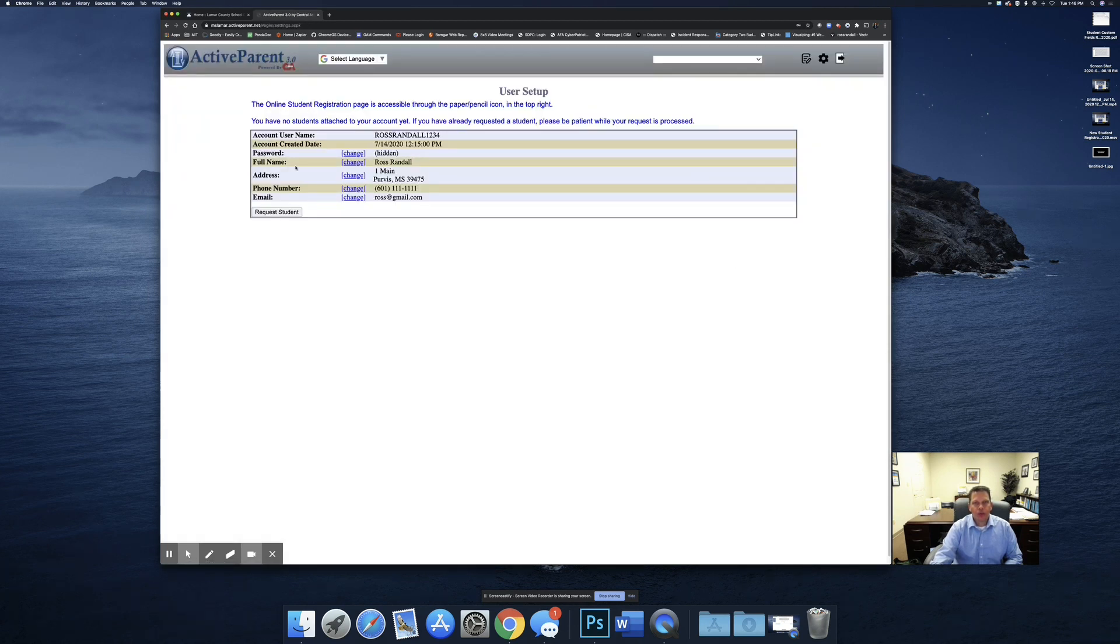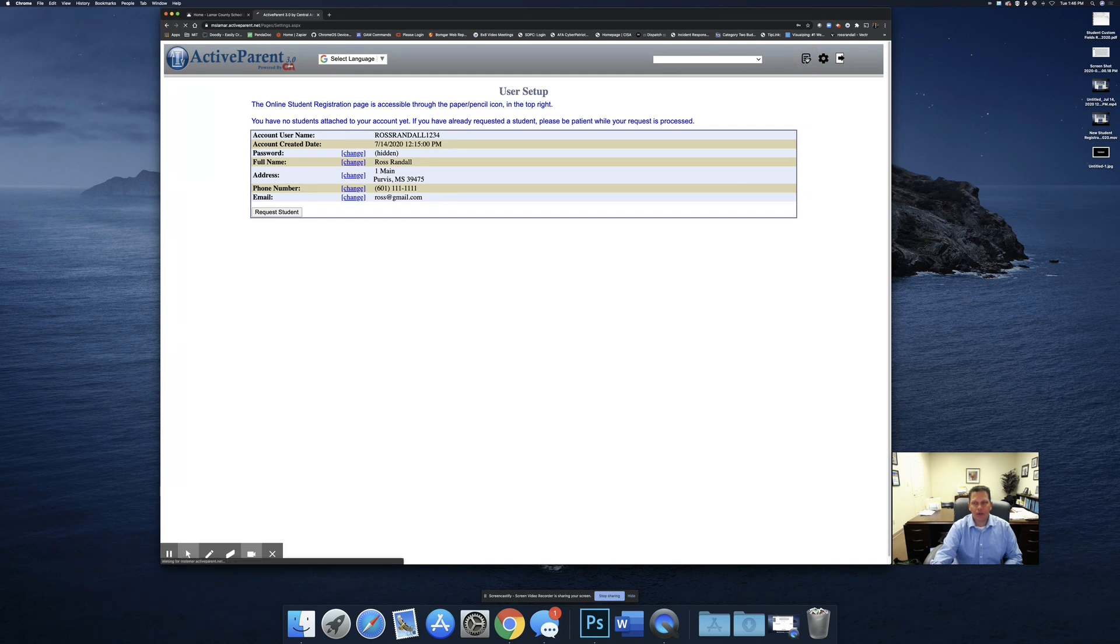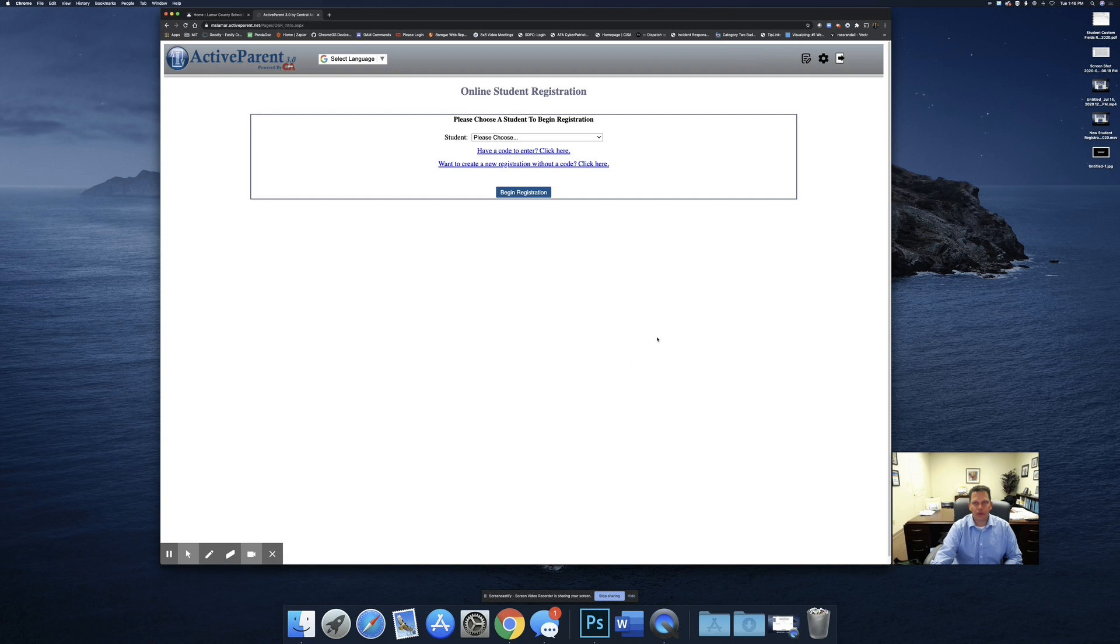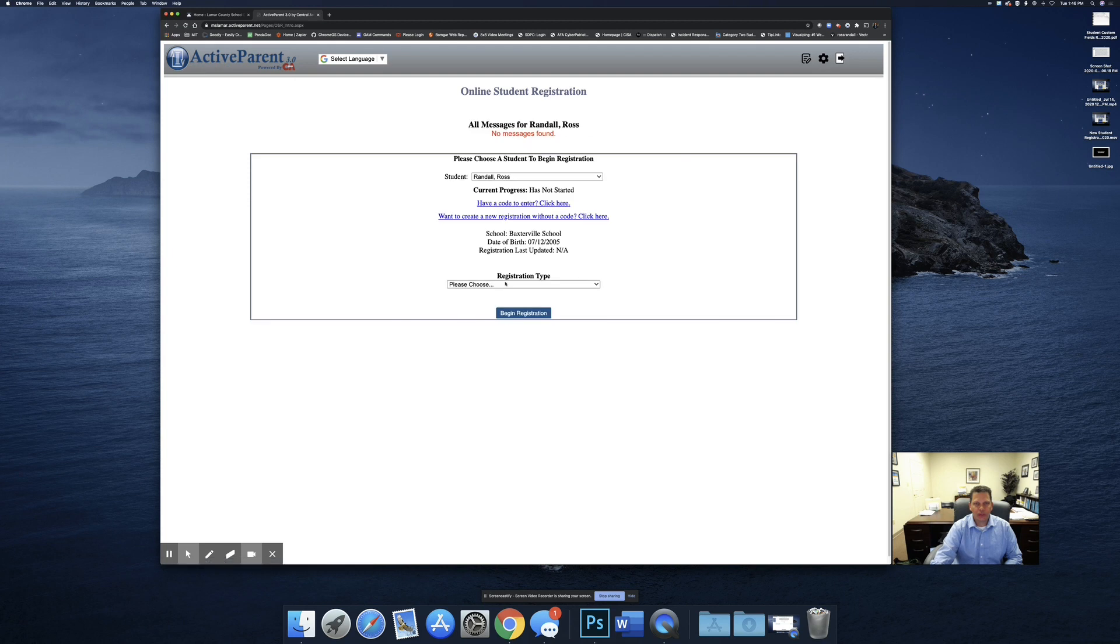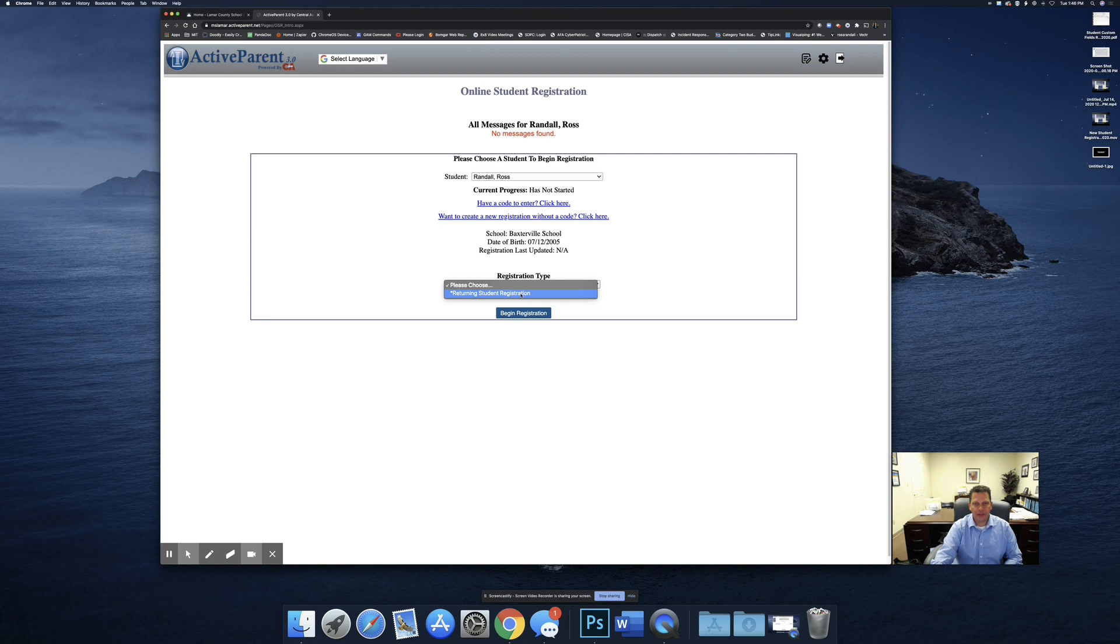Once you log in, you will click the paper pencil icon in the top right corner to start the returning student registration process. You'll select your student. Some of you may have more than one student. We're going to do one at a time. This account has one student, and I'm going to select returning student registration. Student registration is the registration type.